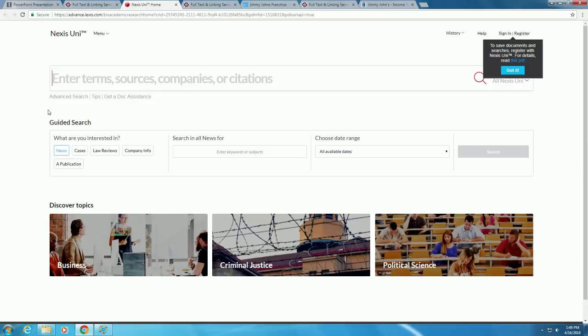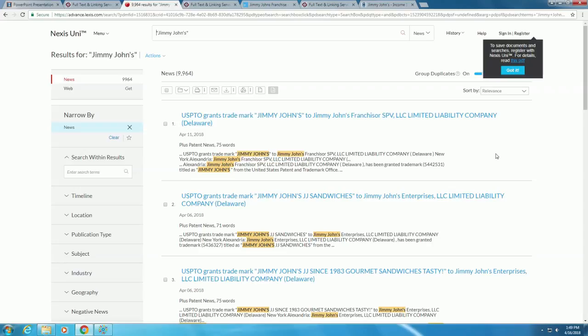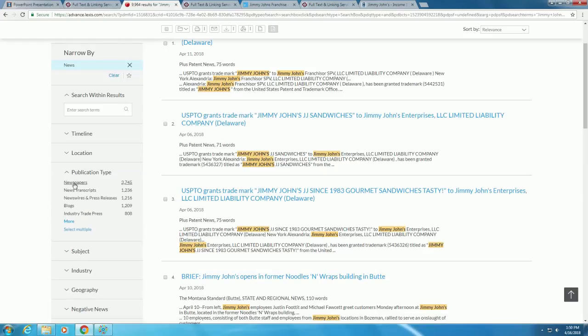For articles, make sure News is selected, and under Search All News For, enter Jimmy John's in quotation marks. The quotation marks will only search for that specific phrase. Then press the blue search button. From the list of results, you can narrow things down by searching within the results, by using the search box in the upper left, or using the facets on the left. If we select publication types, we can narrow the search results to just newspapers, which will only bring up articles related to Jimmy John's.